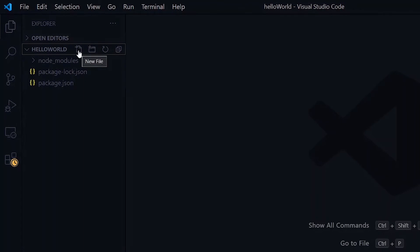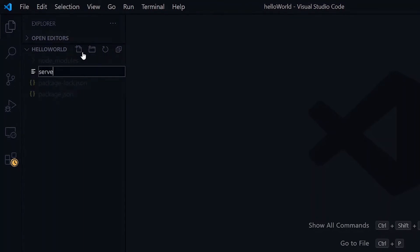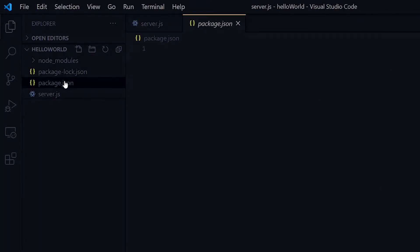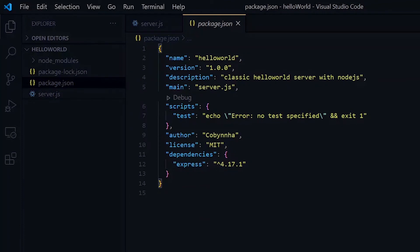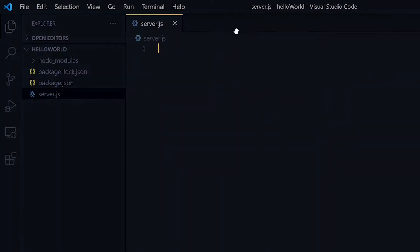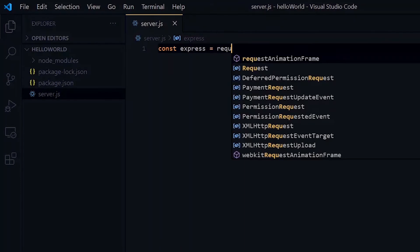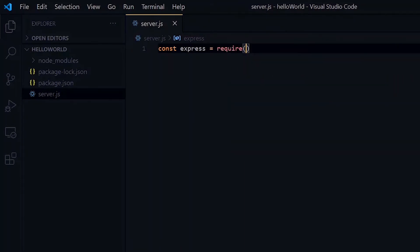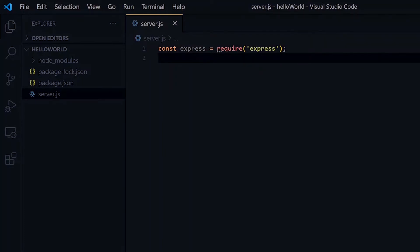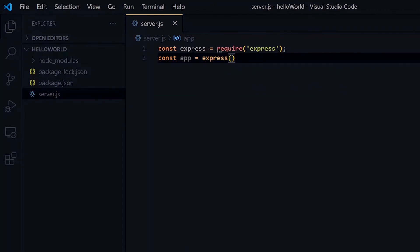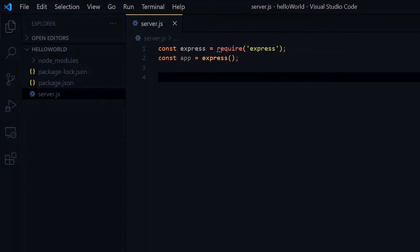Now in our hello world directory, we'll create our server.js file. In the package.json file, we see that all our details are present. Now in our server.js file, let's bring in express and create an app variable which makes use of express. We need to create a port variable for the port that our server will be running on.